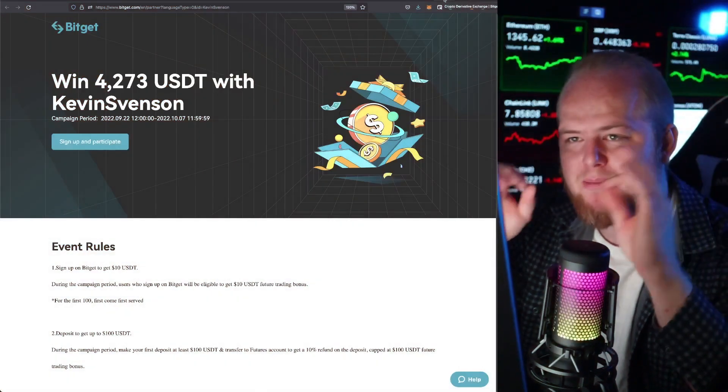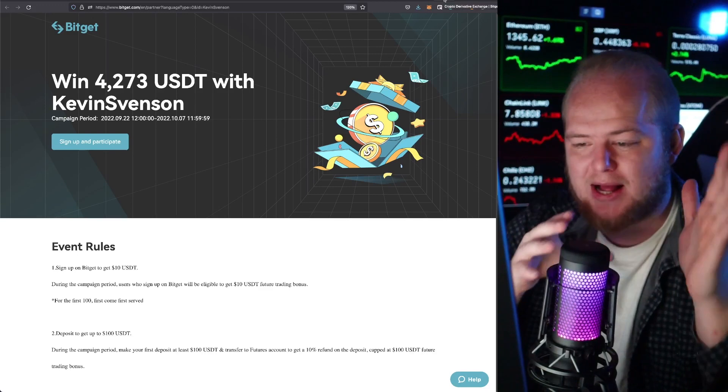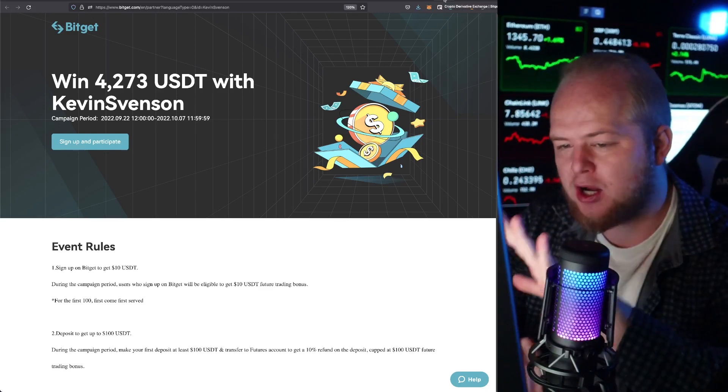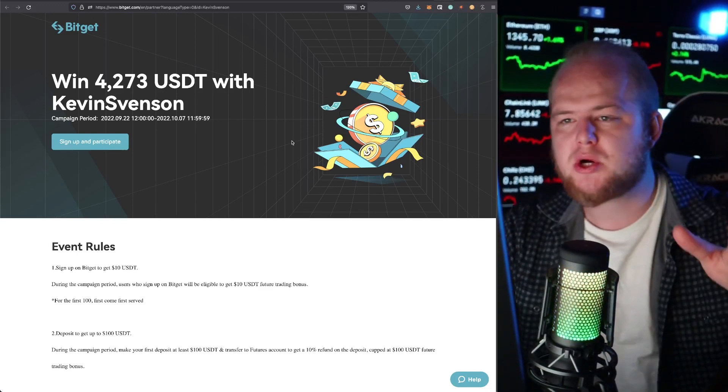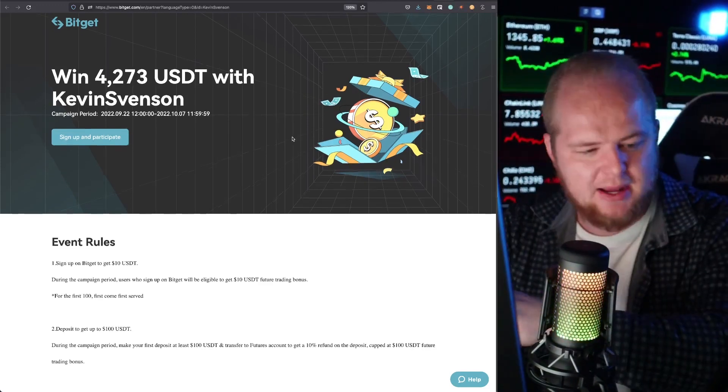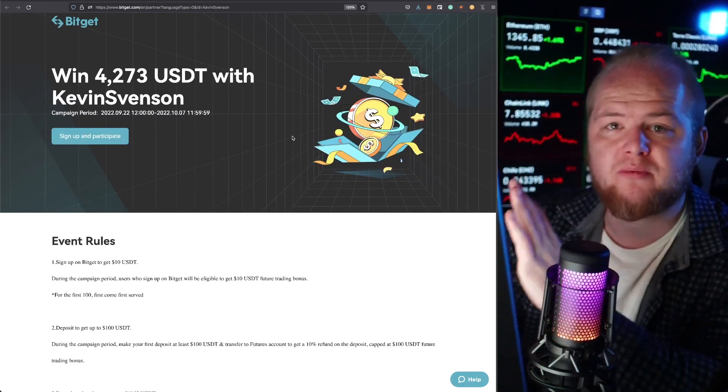Before we get started, there's a Bit get offer. There's only 90 slots left - we had 100, now it's 90. If you're a trader, check it out. The link is below, there are some rewards for you.